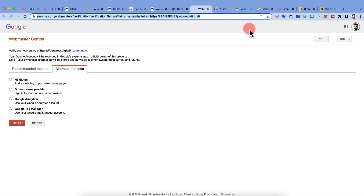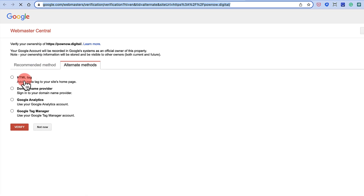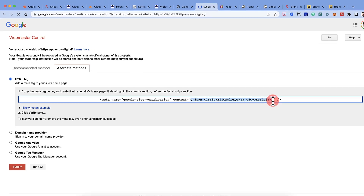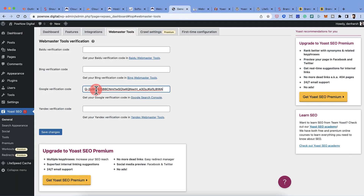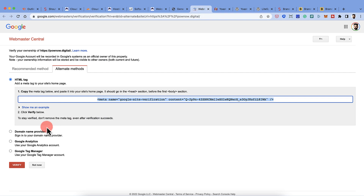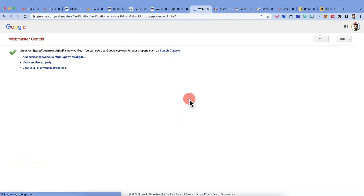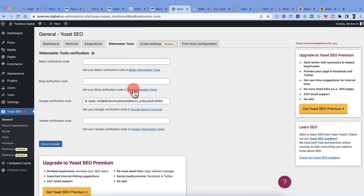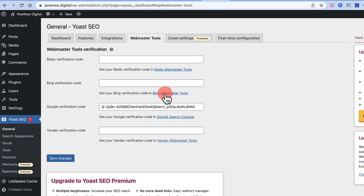In Google Search Console, click on HTML Tag and copy the value inside the double quotes. Paste it into the Yoast Google verification field and click Save Changes, then click Verify. This checks that the tag is available on your website. Once verified, your site is confirmed in Search Console. Similarly, go to Bing Webmaster Tools, add your website, and verify using the same method.